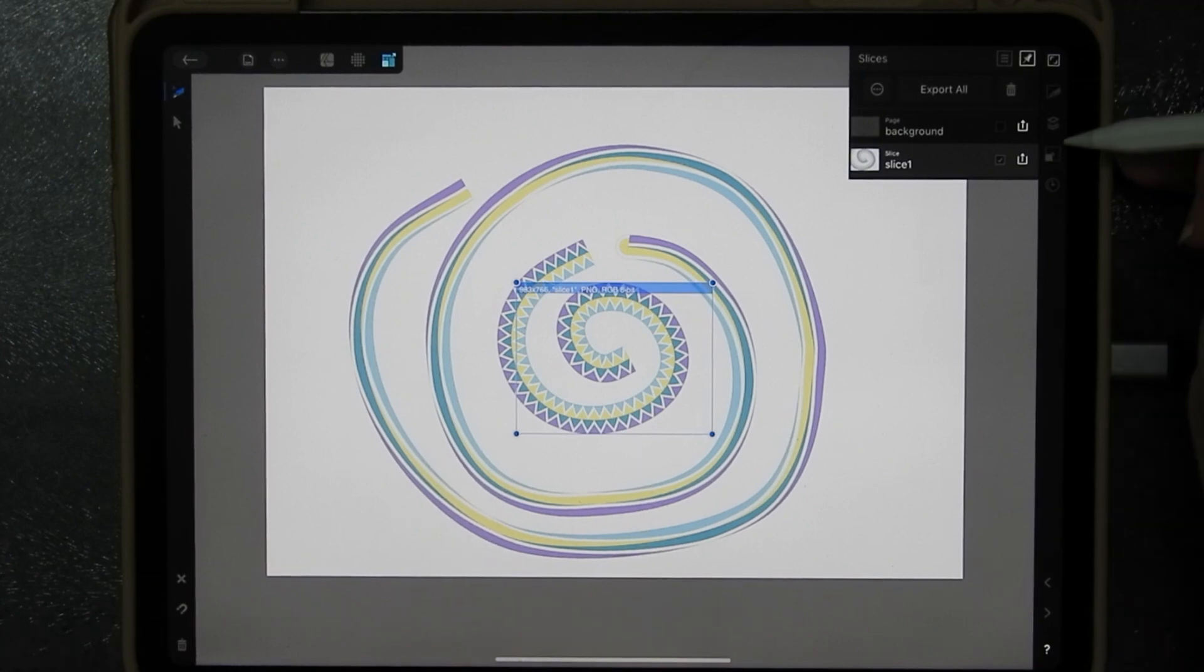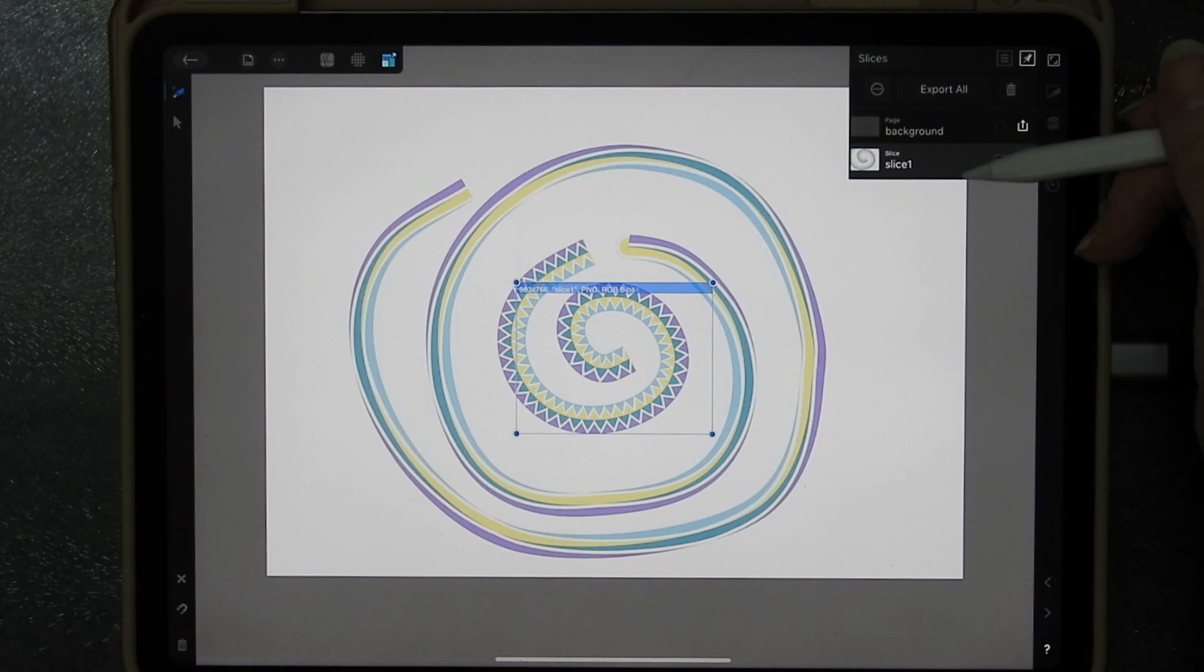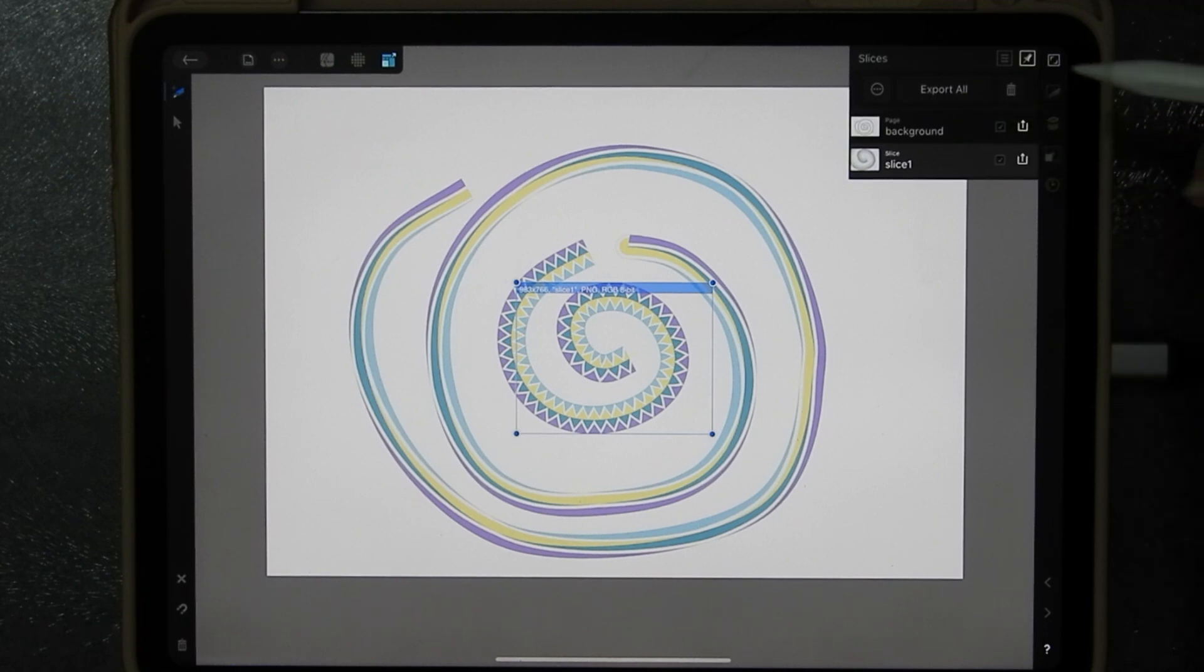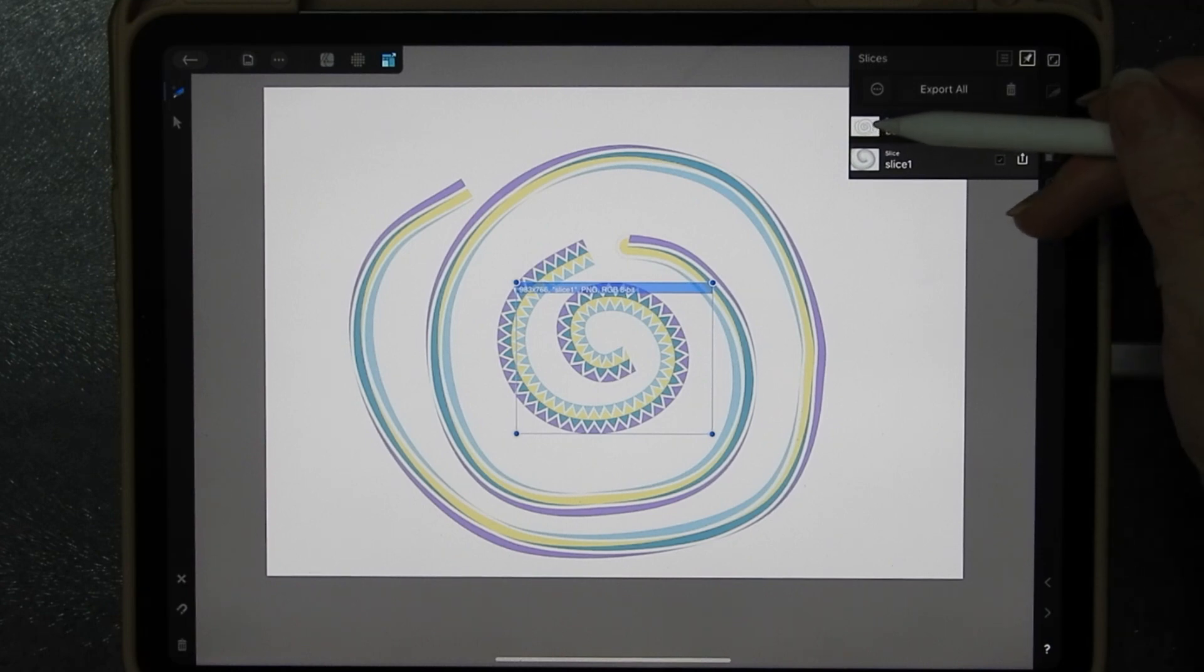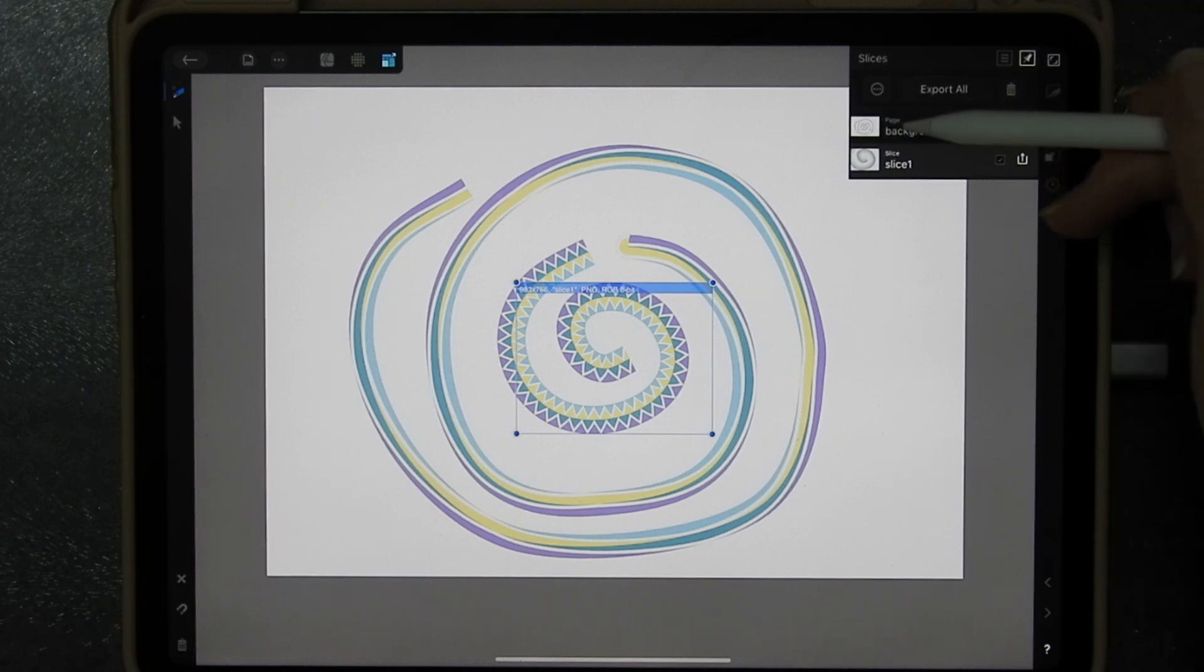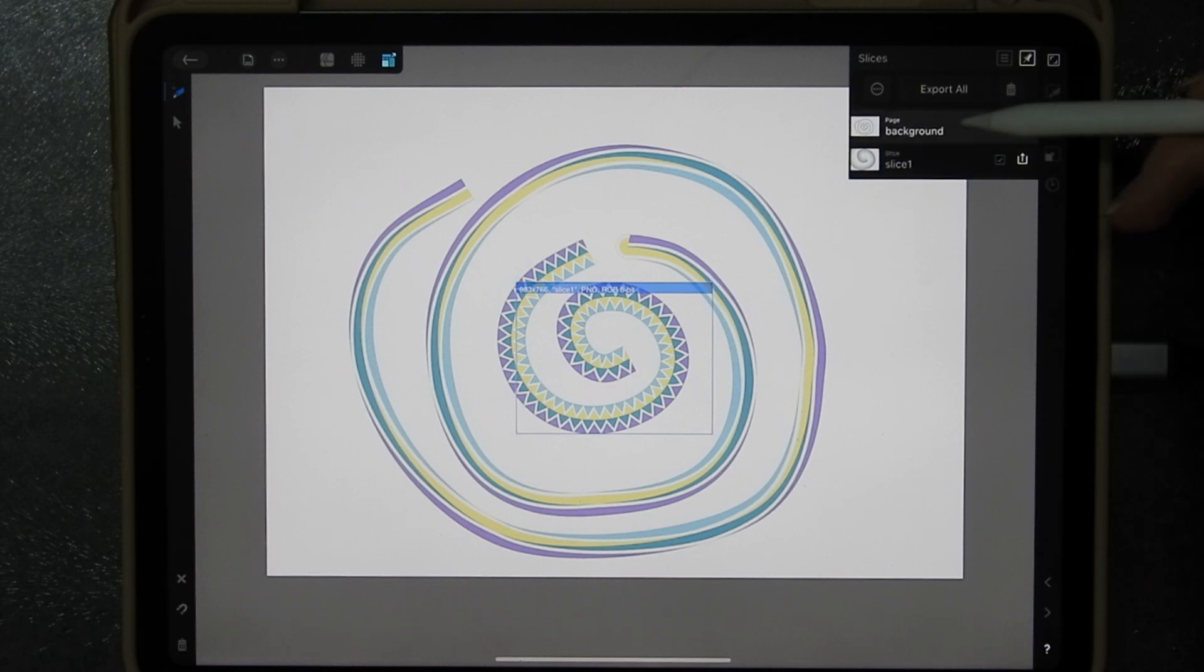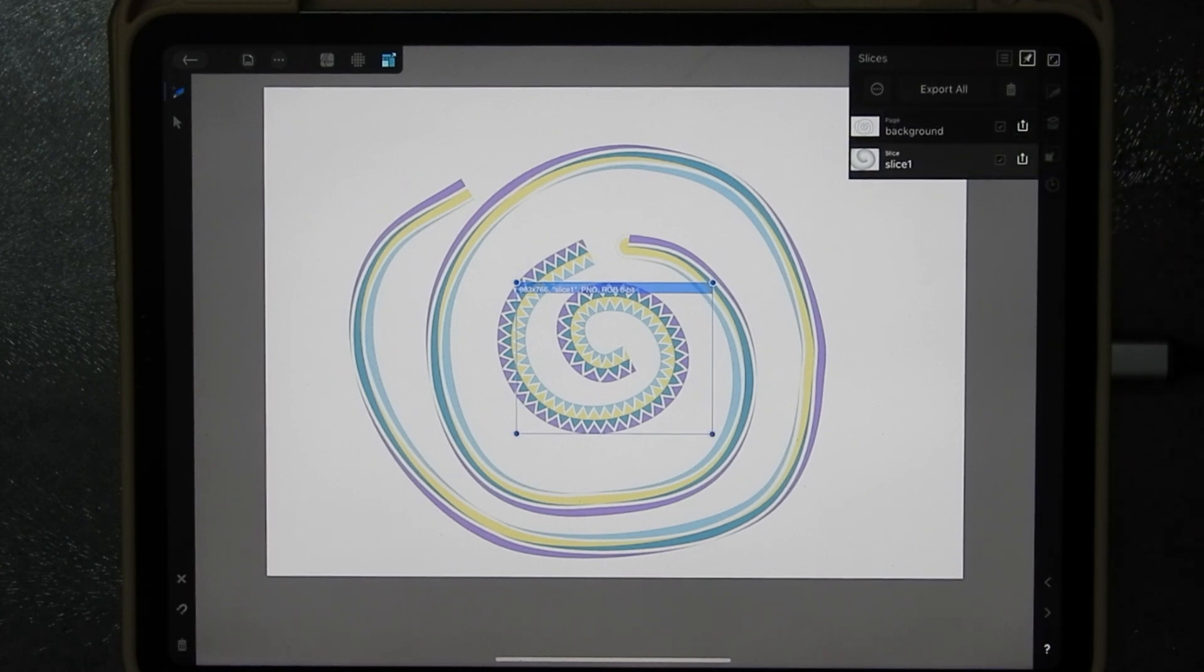Over here we have the layer menu and you can see I have a background and I have a slice. If I tap on the little square there, you can see the background as it is and you can see the slice. If I tap on that one, that's the background selected. Tap on that one, that's the slice selected.